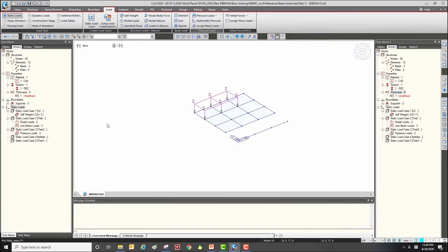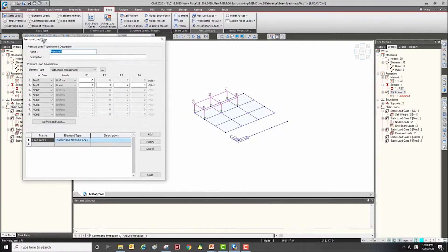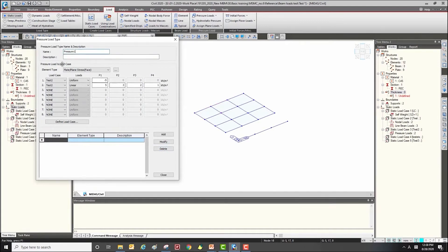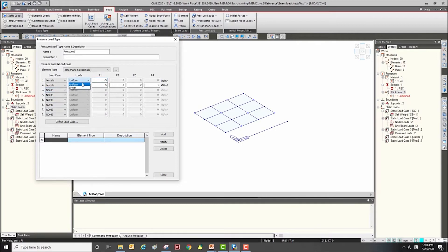I will use the define pressure load type to apply various pressure loads to the same element. First, input the name of the load group and select the load case. There are two load types: uniform, which is a uniformly distributed pressure, and linear, which lets you control the load value for four points. Click Add to define the pressure load.